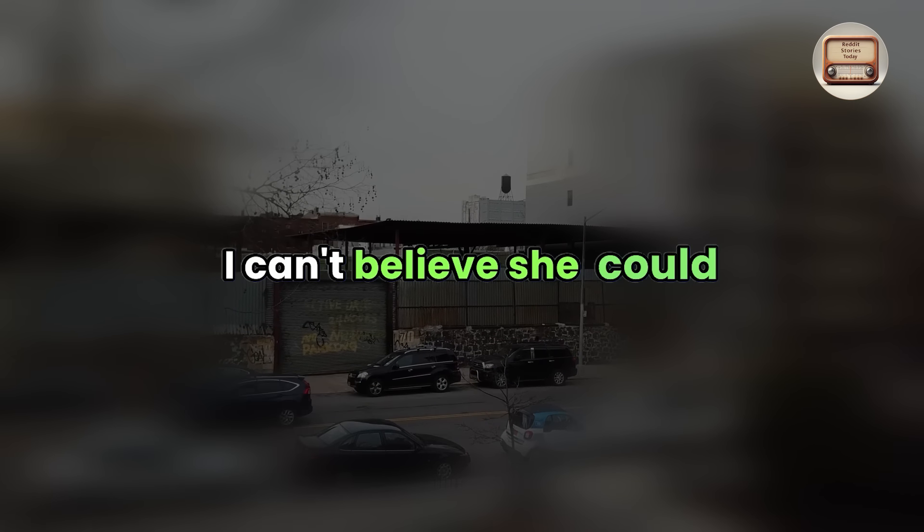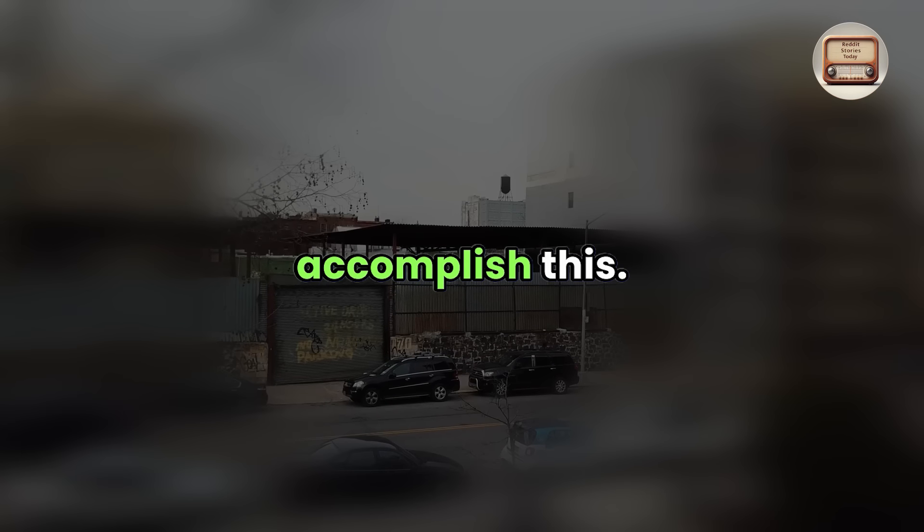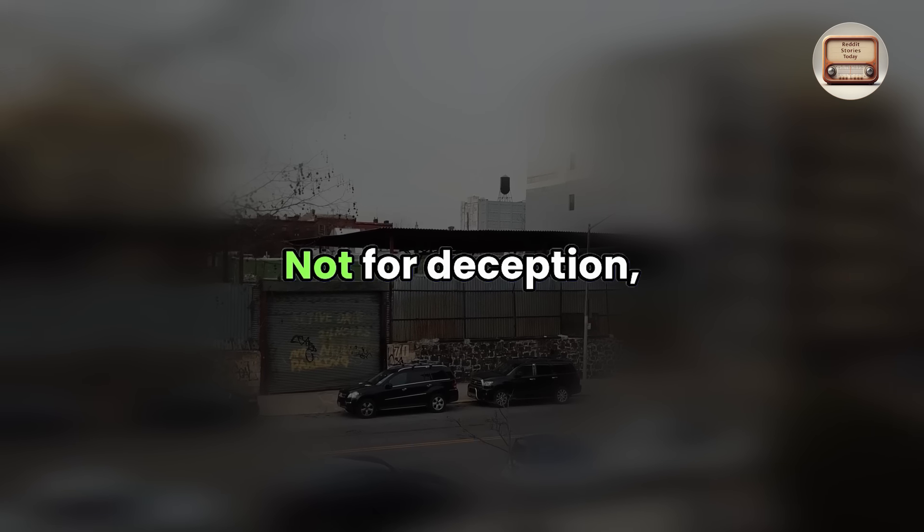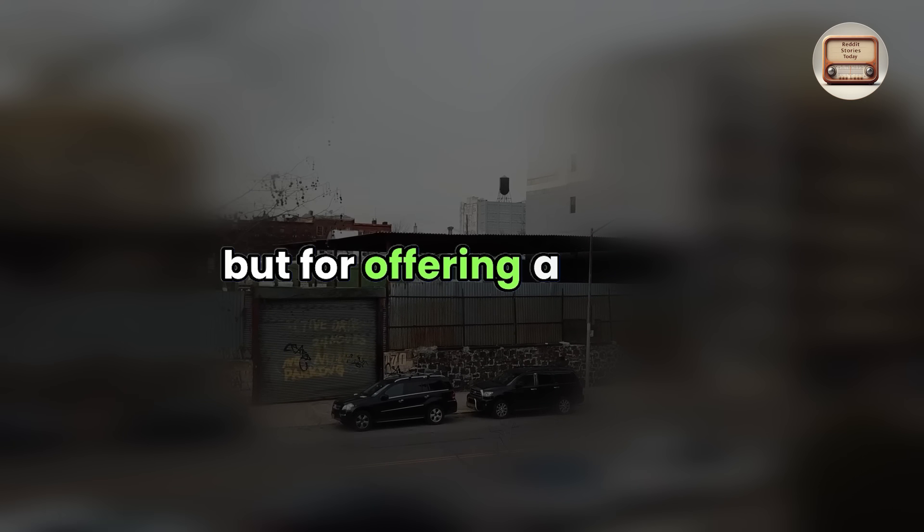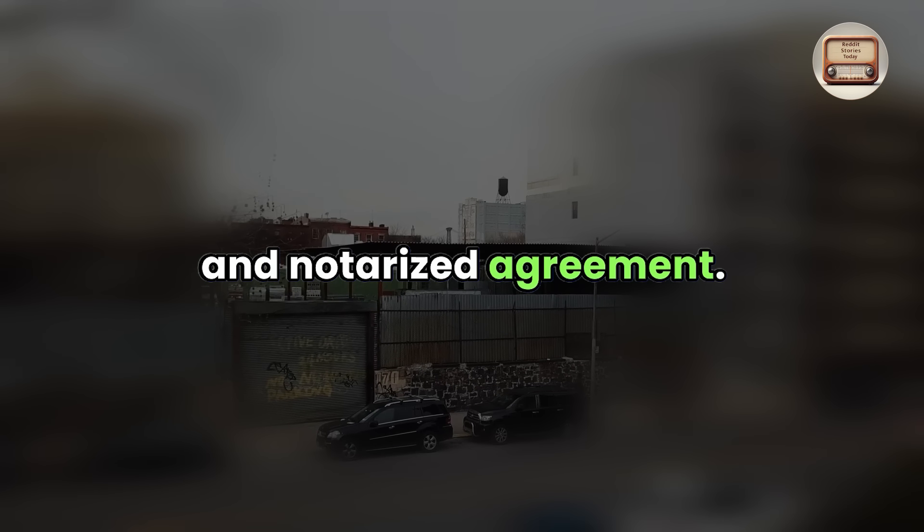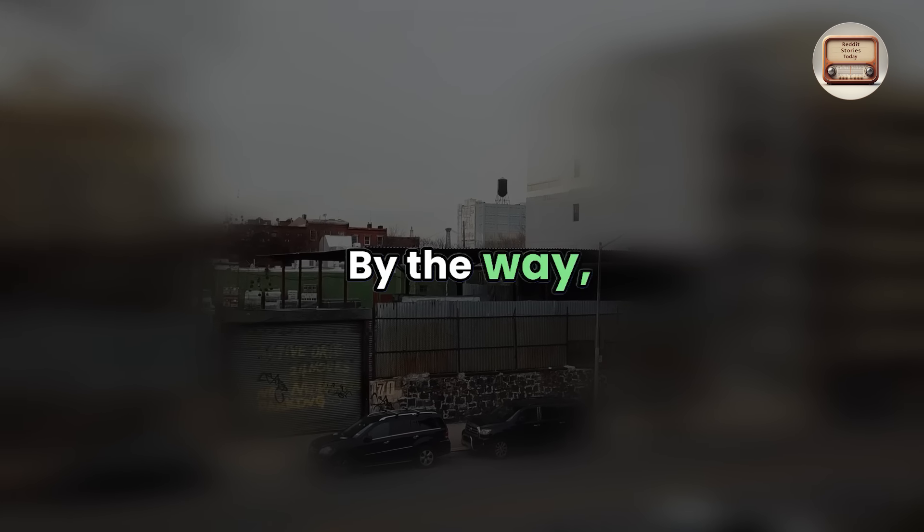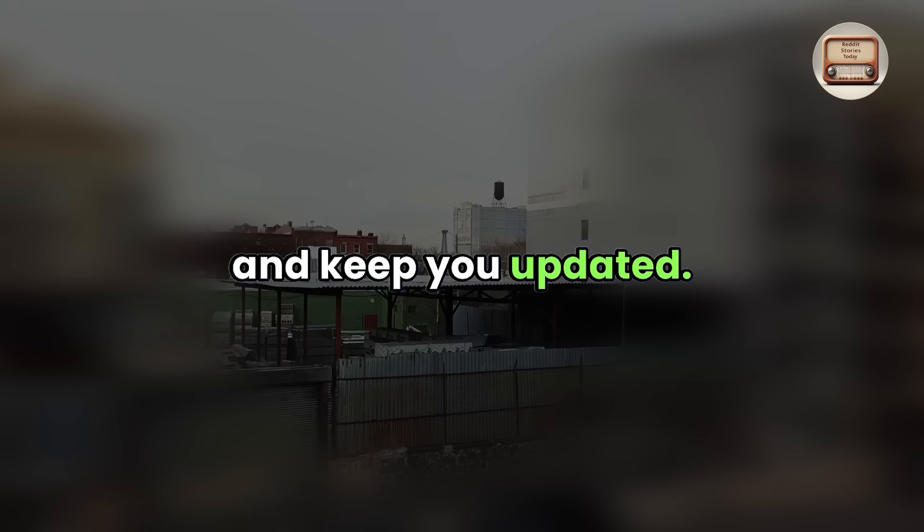Gerald didn't believe what he was hearing. I can't believe she could accomplish this, not for deception but for offering a signed and notarized agreement. By the way, please let me know if you need anything else. I will contact you later and keep you updated.